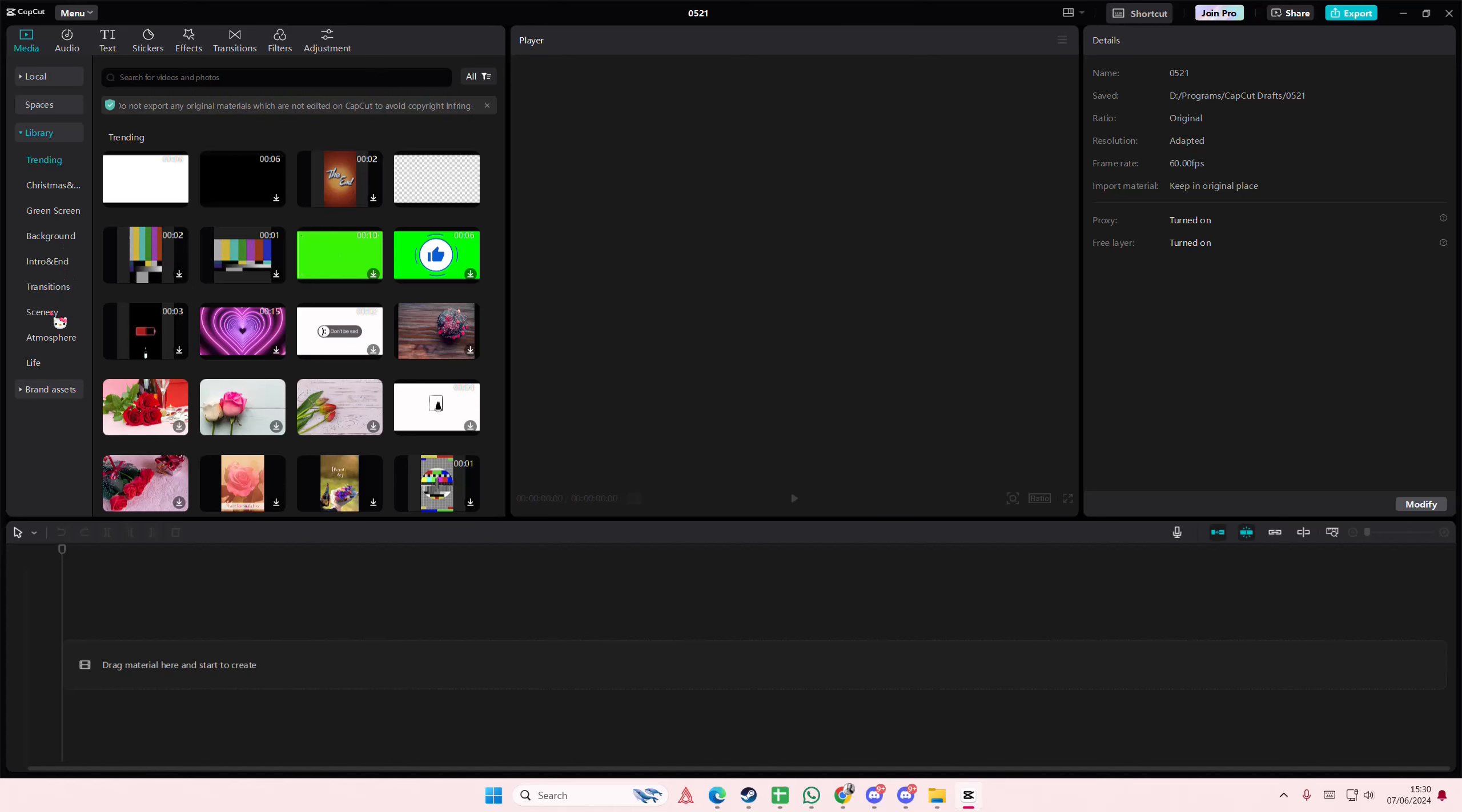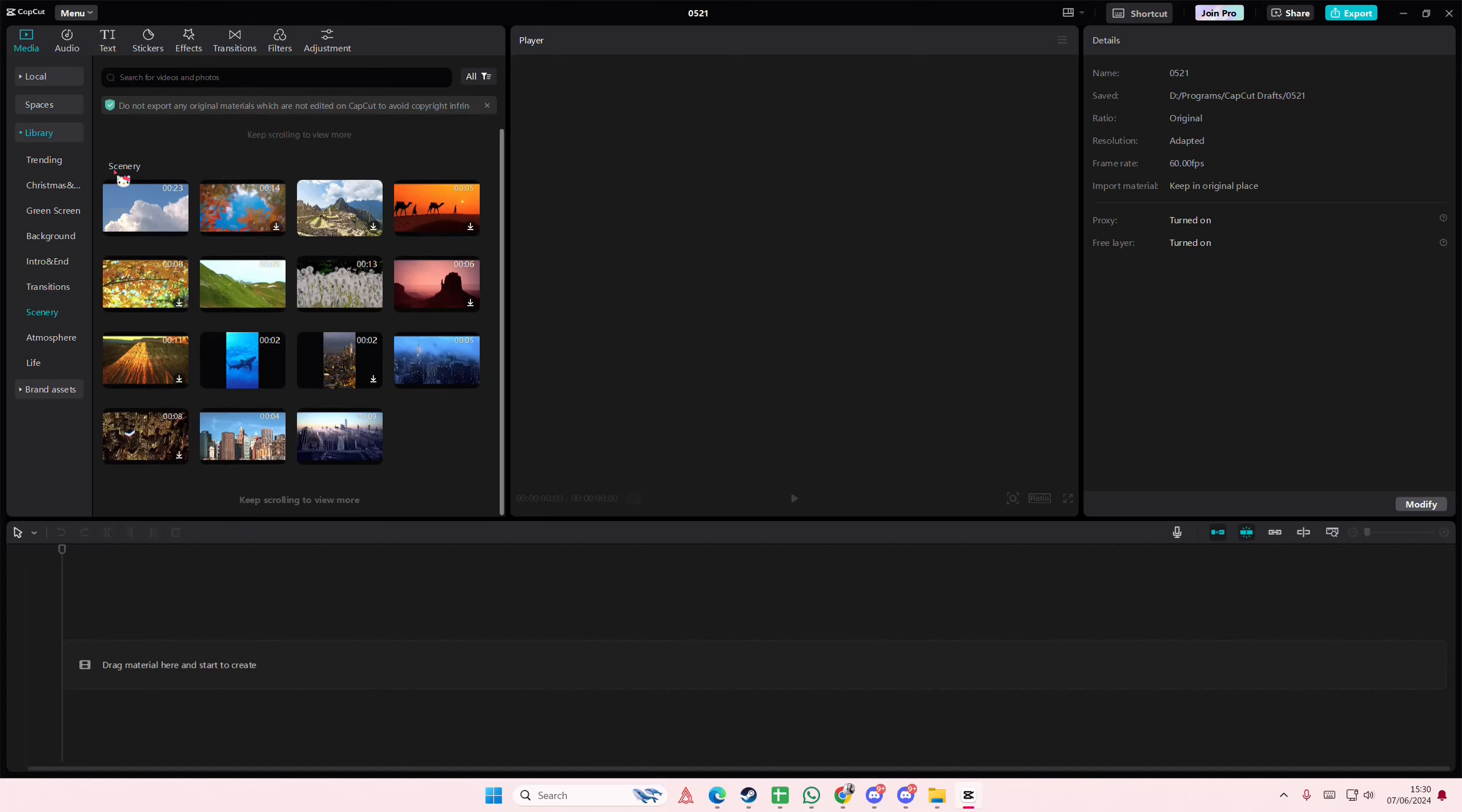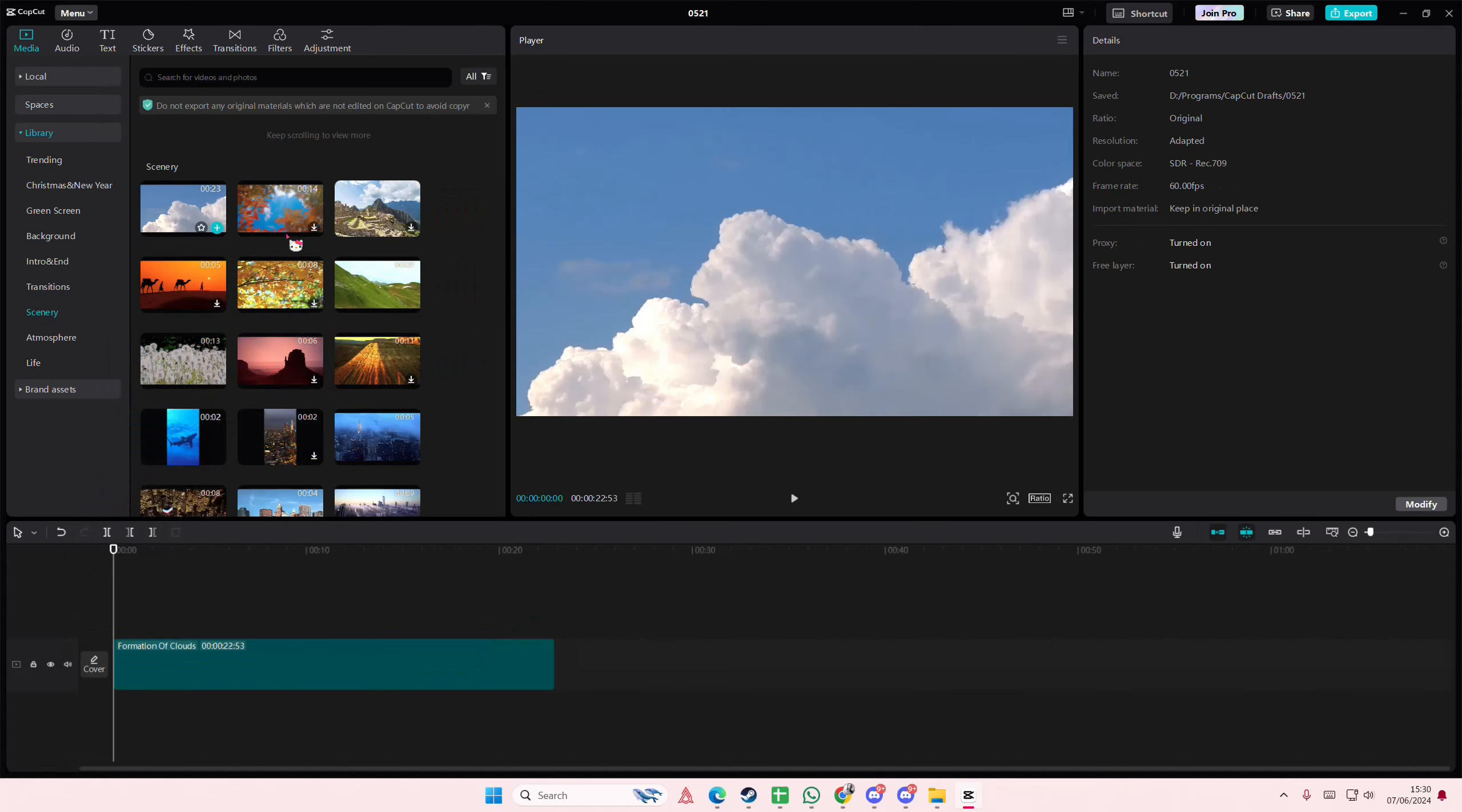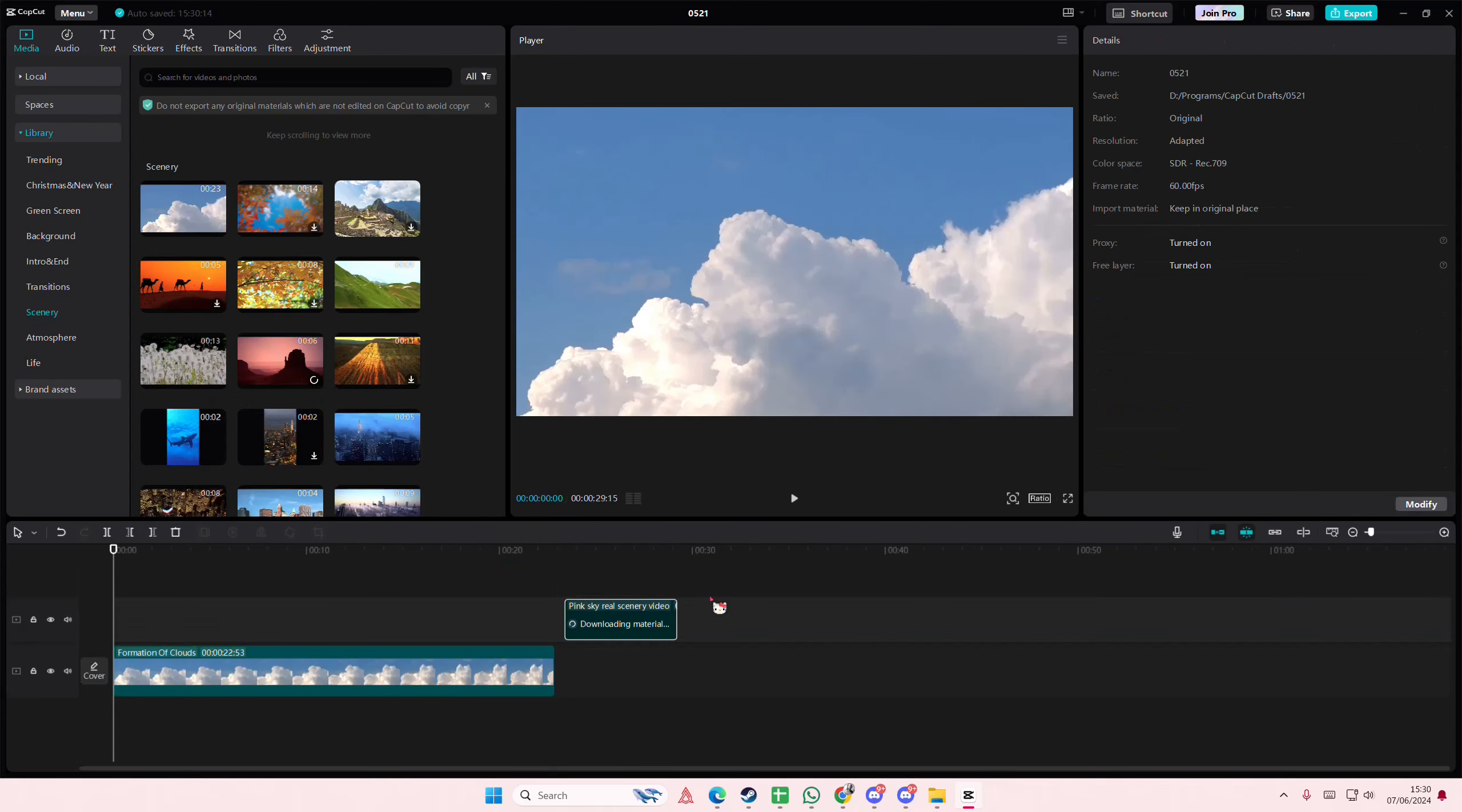Hey guys! Welcome back to this channel. In this video I'll be showing you guys how you can copy and paste basically video effects to all of your clips in CapCut PC.